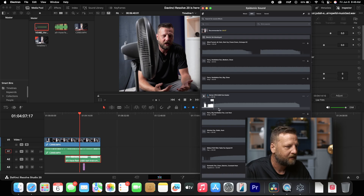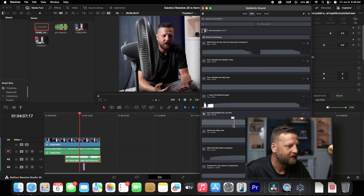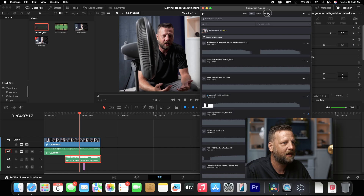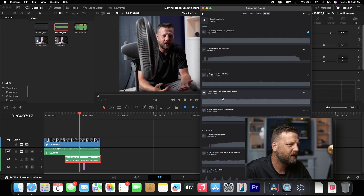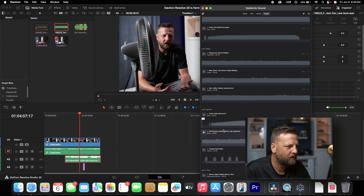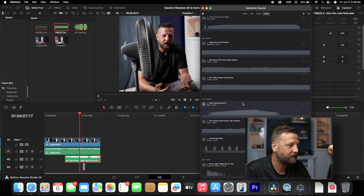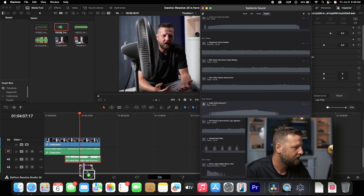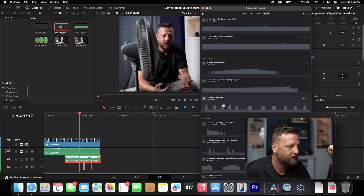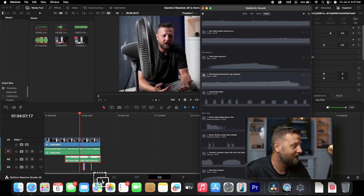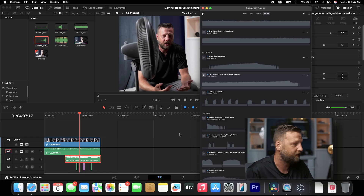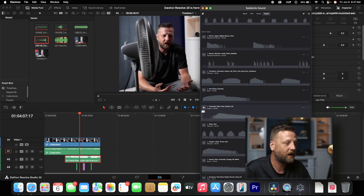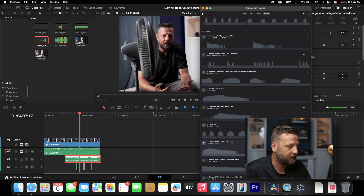Let's go ahead and add some other stuff I already have saved. We'll go to downloads and do a trailer swell, just for the heck of it. I'm just throwing in some random sound effects for now, just for the purpose of this video, to show you guys the power of this Audio Assist.